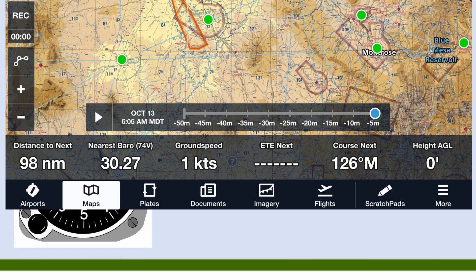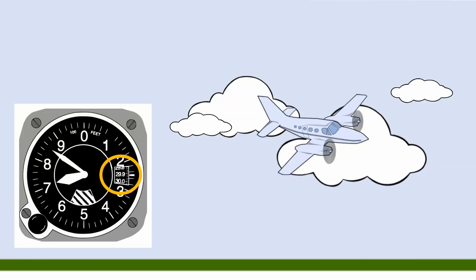So again, thanks for watching, I hope it was useful. Here are two more links — one on how to determine your position using a VOR, and another on VFR airspace. And remember, if you thought this video was helpful, hit that thumbs up button and leave a like.